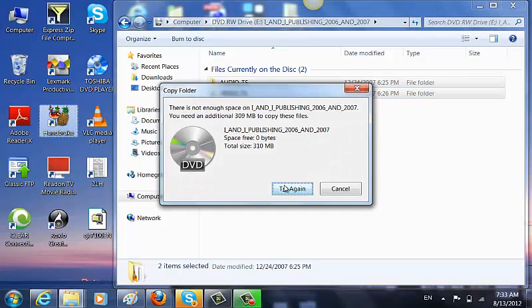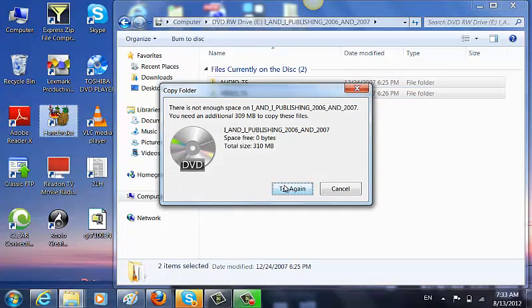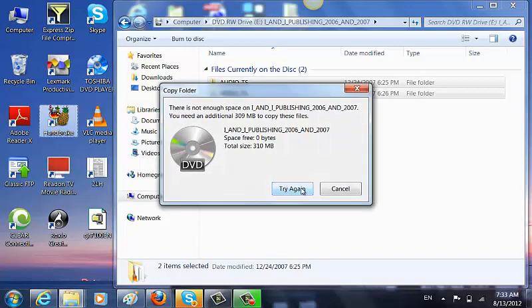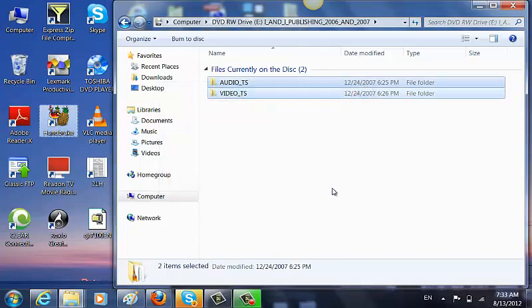I have not enough space to copy the disk, but you're probably going to have enough space.